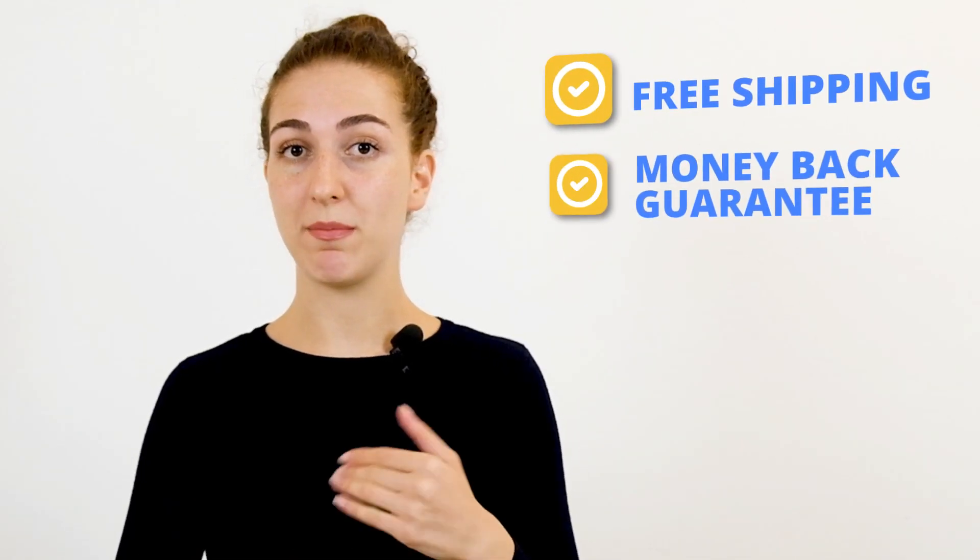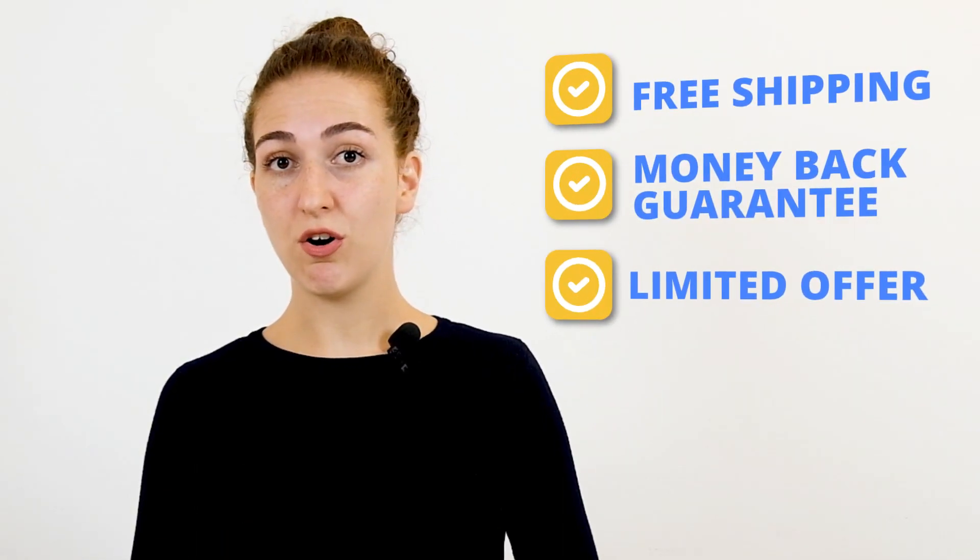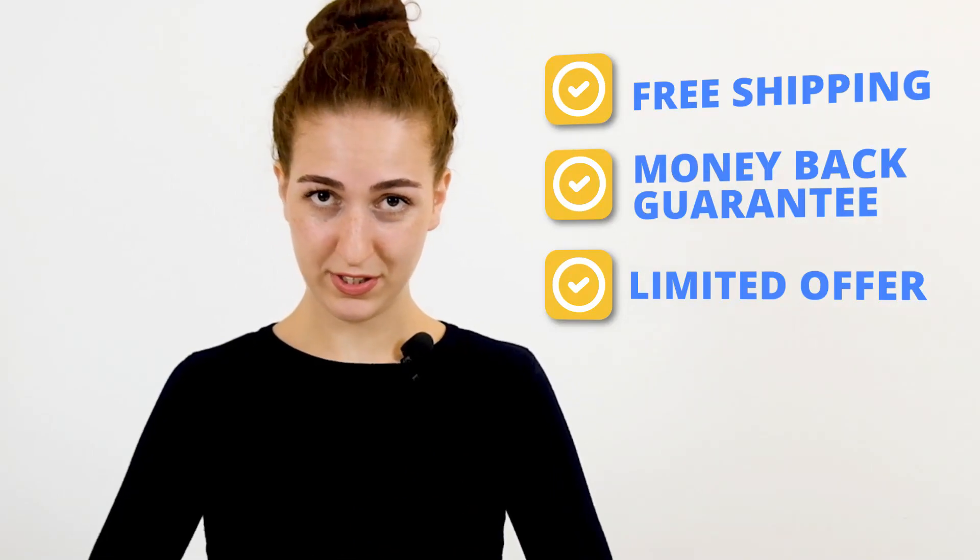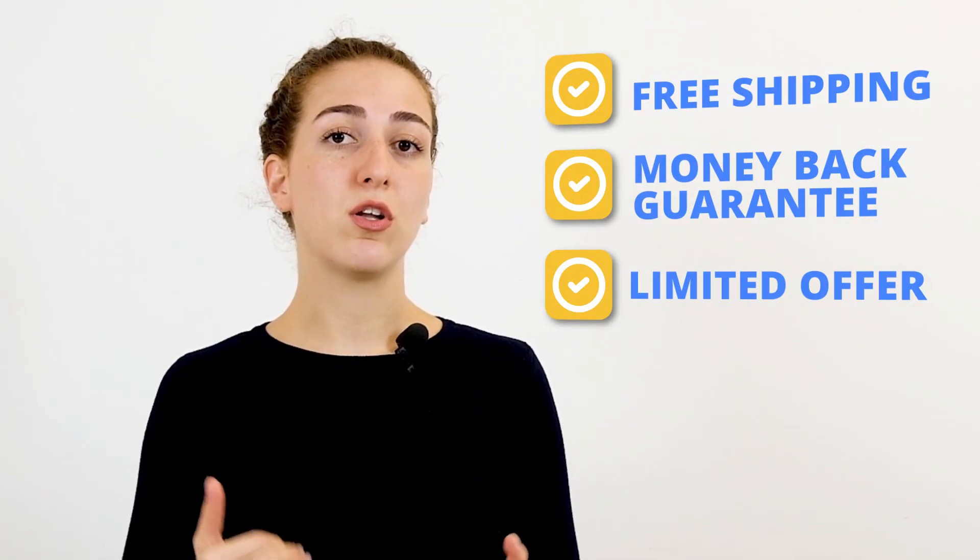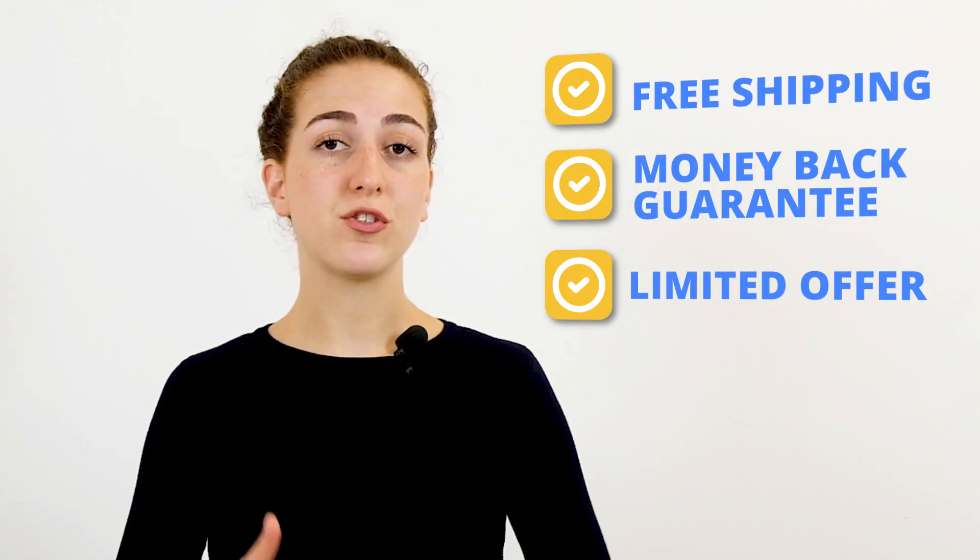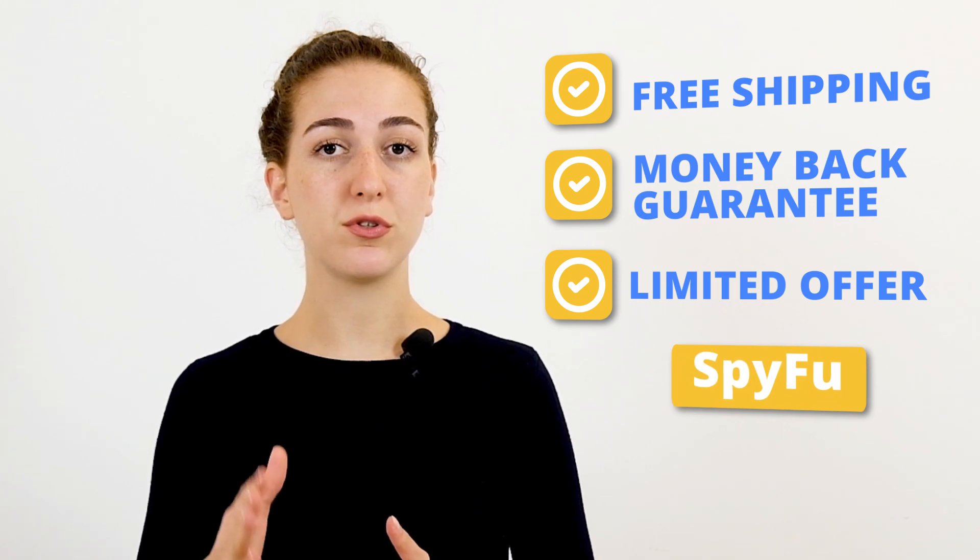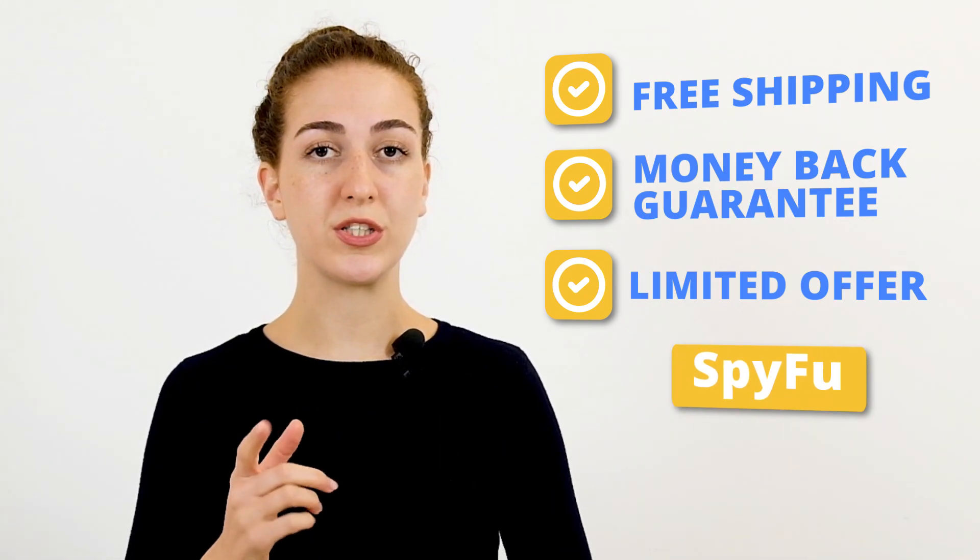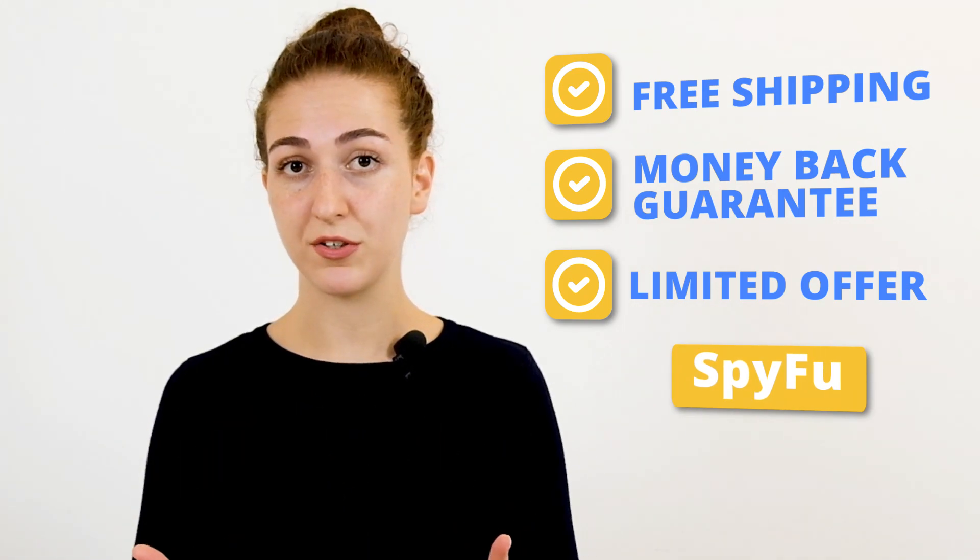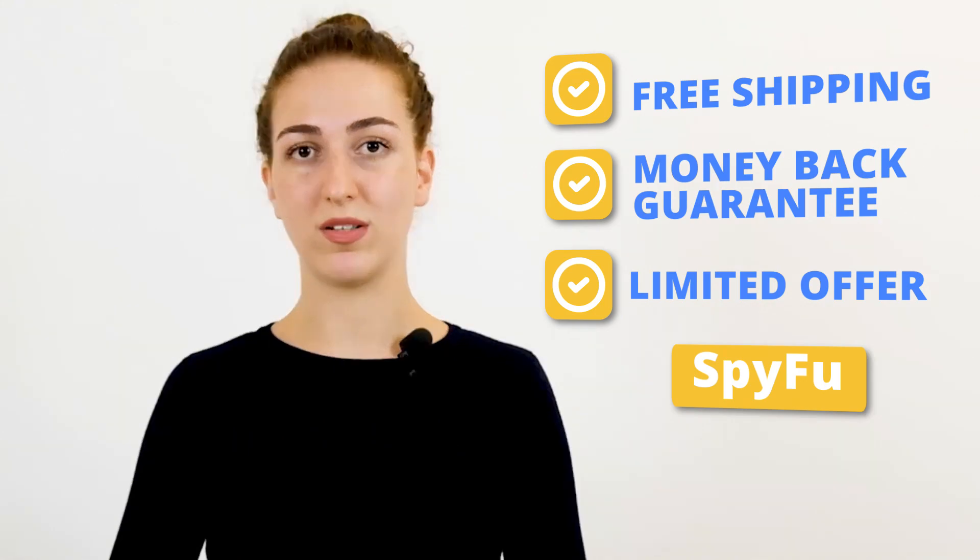Keywords, as you know, are key for Google and that's why optimizing your campaign requires you to add CTR increasing keywords. What are those? Well, messaging that gets your potential customers excited. Things like free shipping, money back guarantee, limited offer and etc. If you find yourself at loss and don't know where to start, you can use SpyFu to spy on the keywords your direct competitors are using and include them as well.